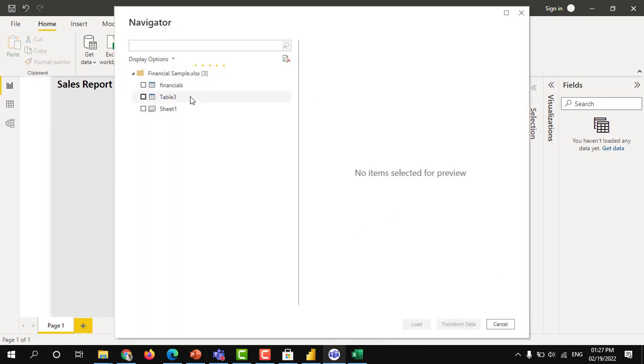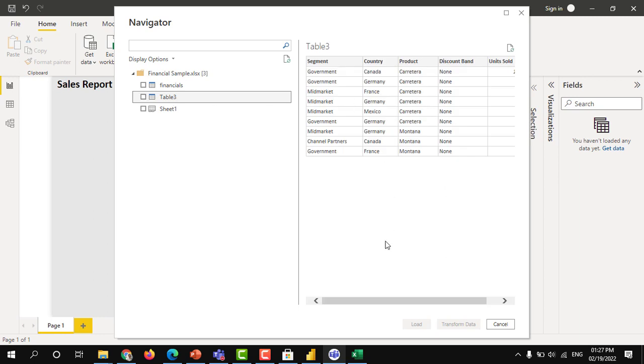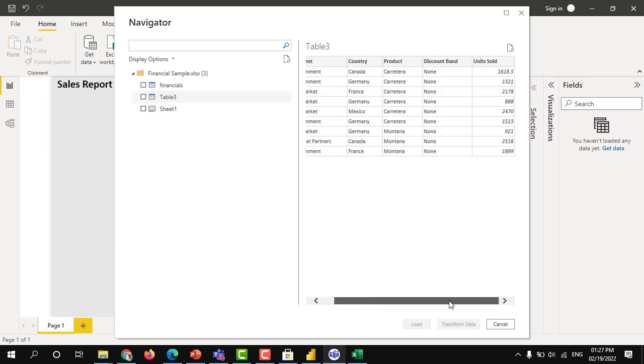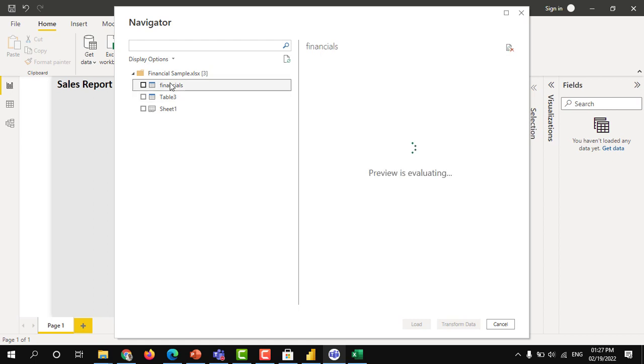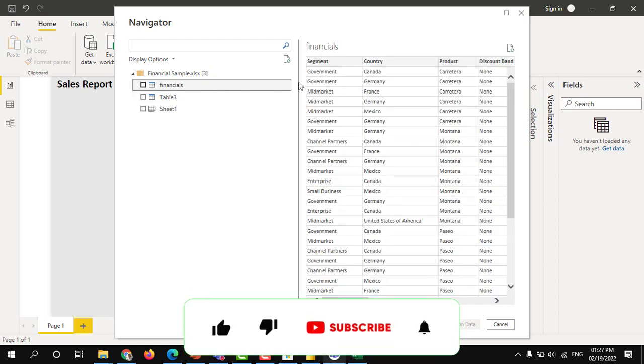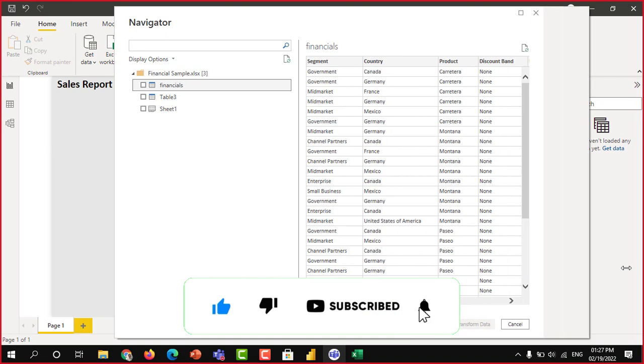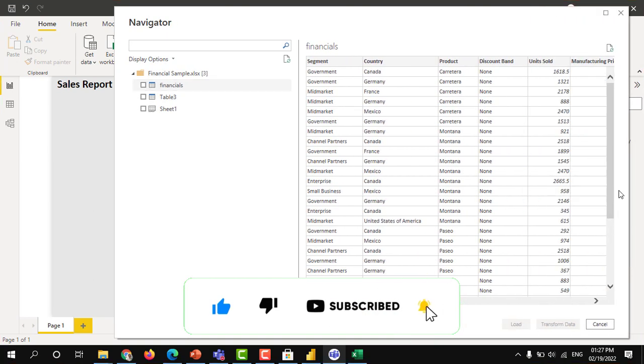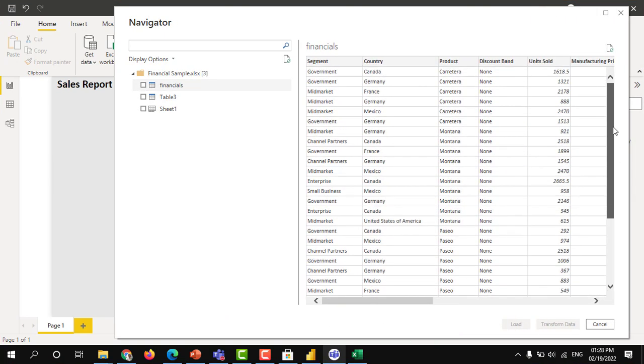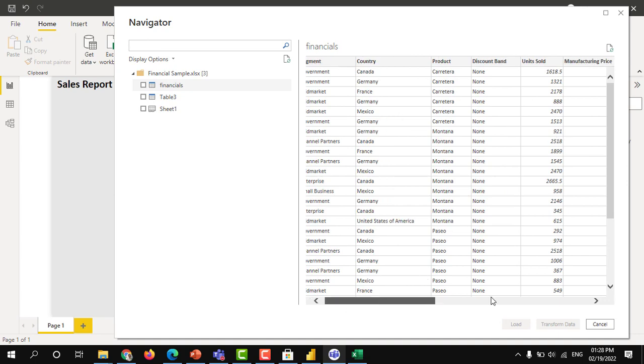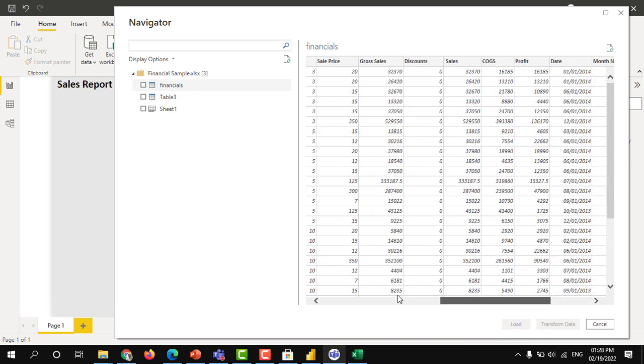Since I have two tables, it gave me two table icons. Let's say in the table 3, I have only few columns that I copy-pasted just now. And the financials, you can see the preview of the data. In the financials, I have all 701 rows, but it will show only few rows as a preview and few columns.